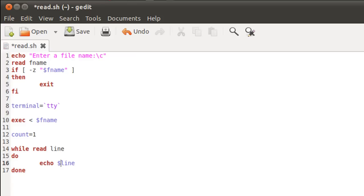Now how do we display the line numbers here? We do that by typing in dollar count immediately before the control variable, which is line. And I'll separate the two by putting a full stop in between.